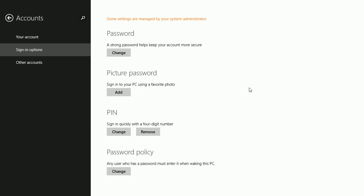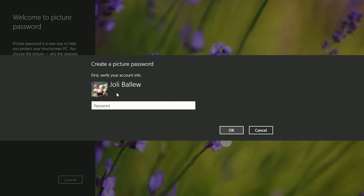And under Picture Password, click Add. Type your current password.